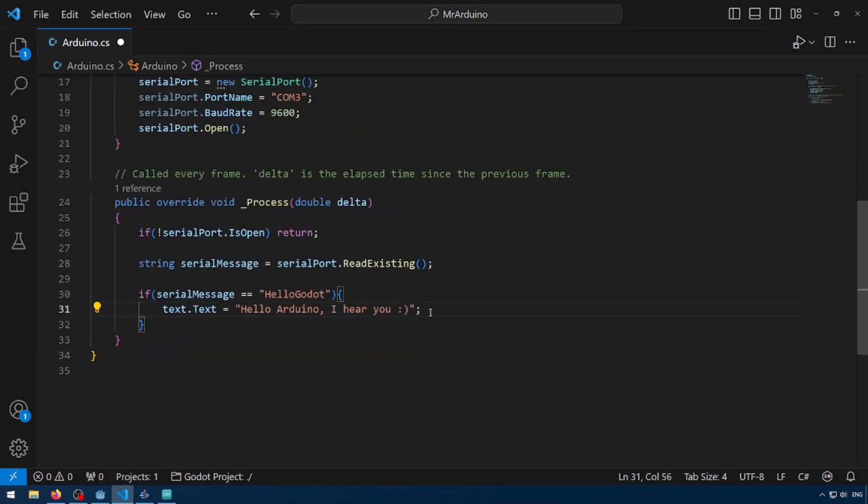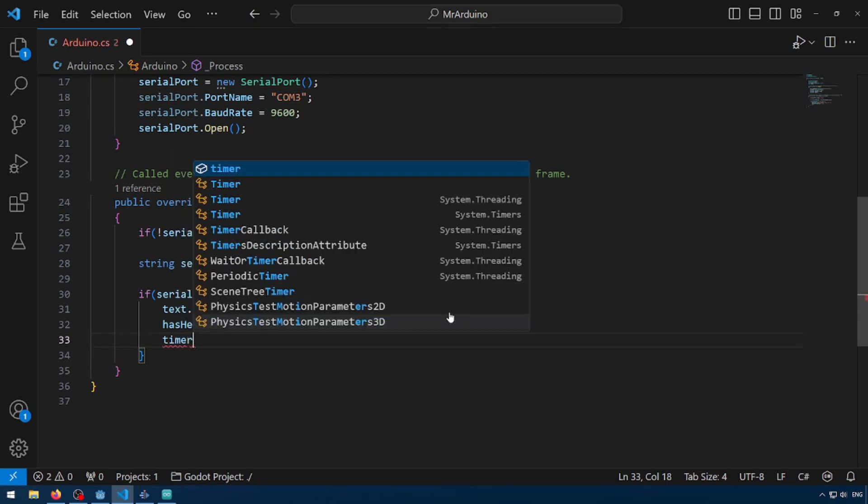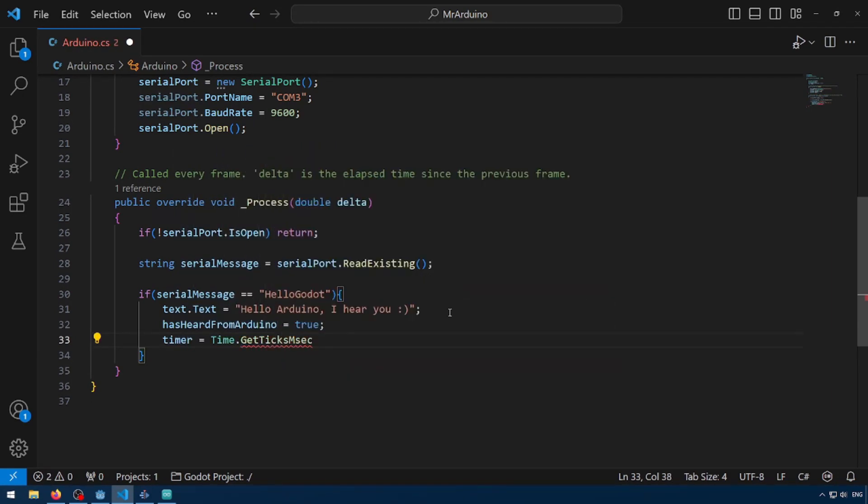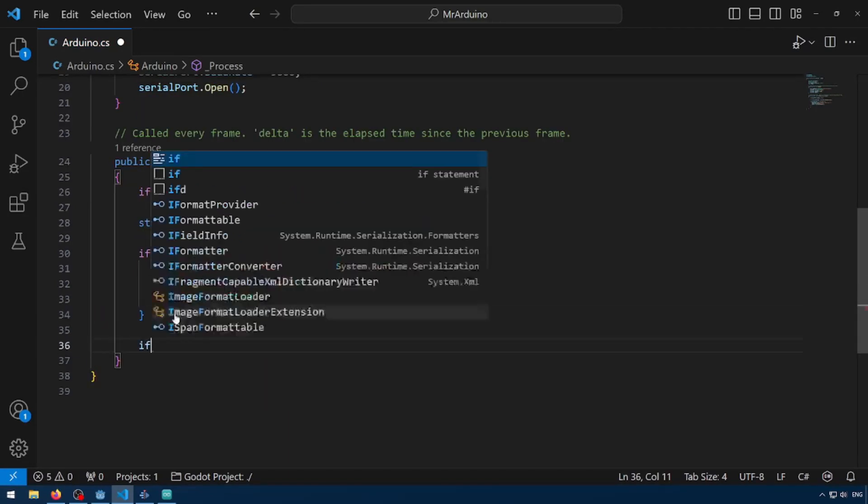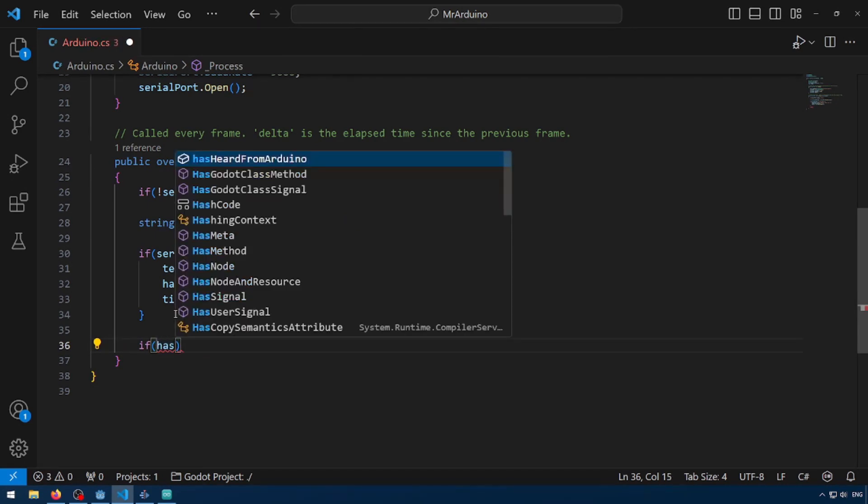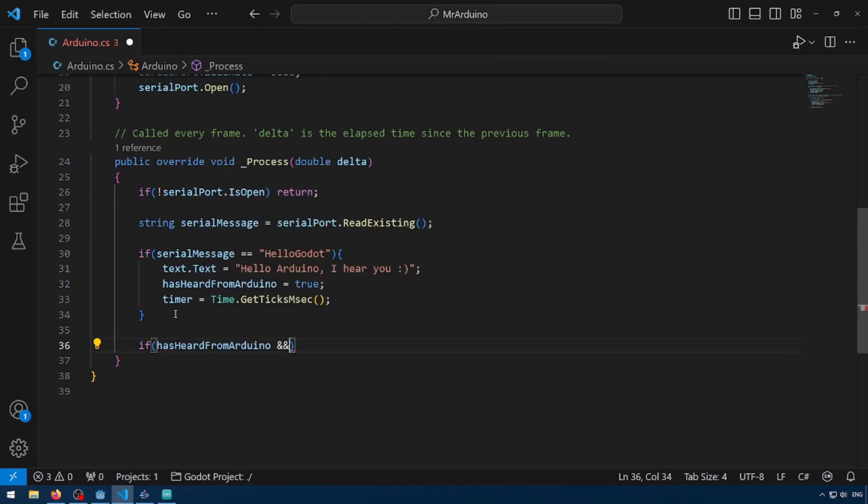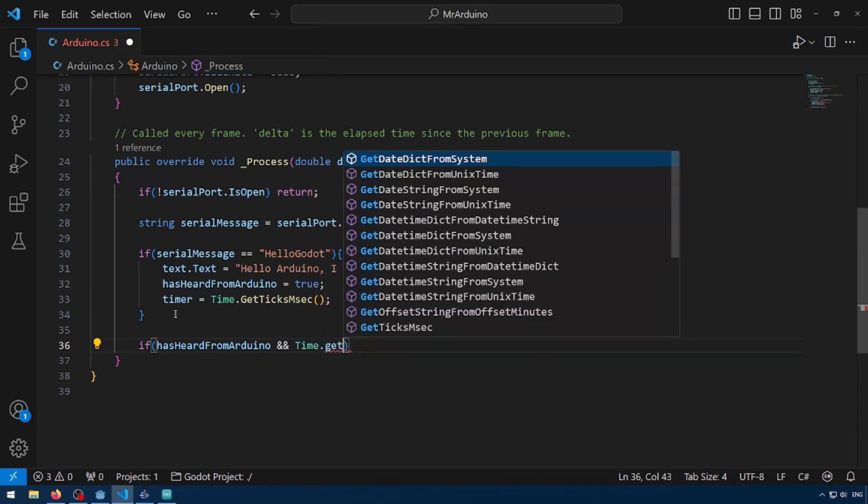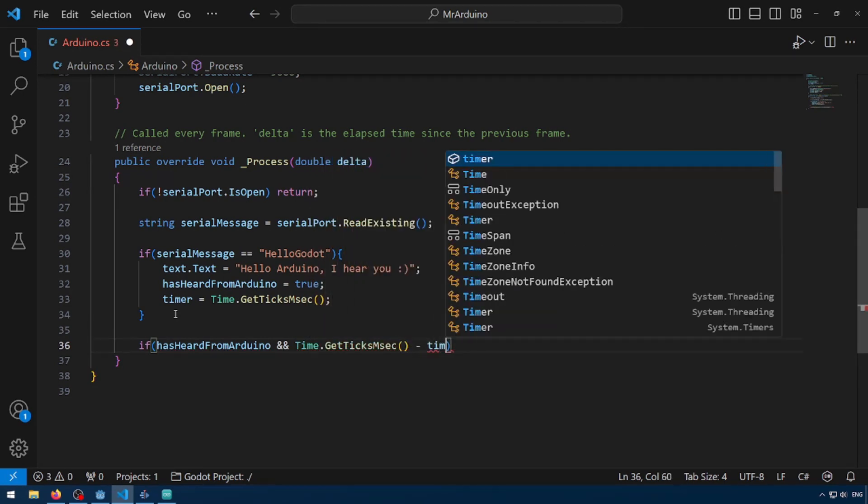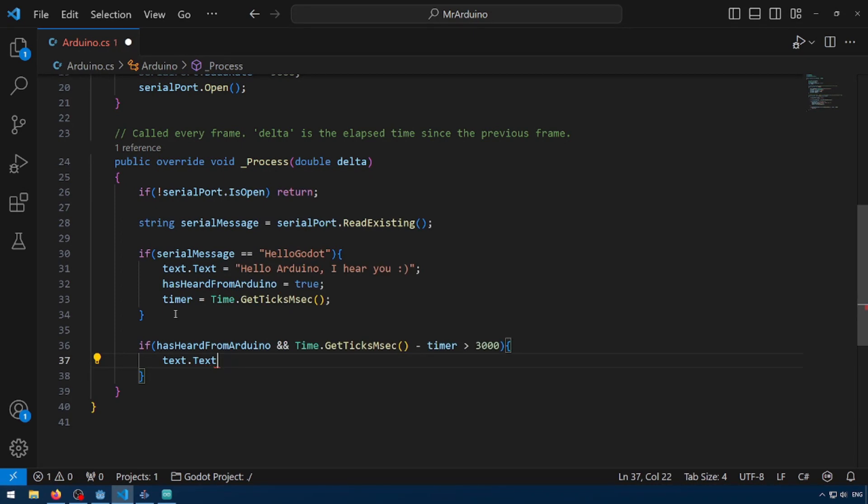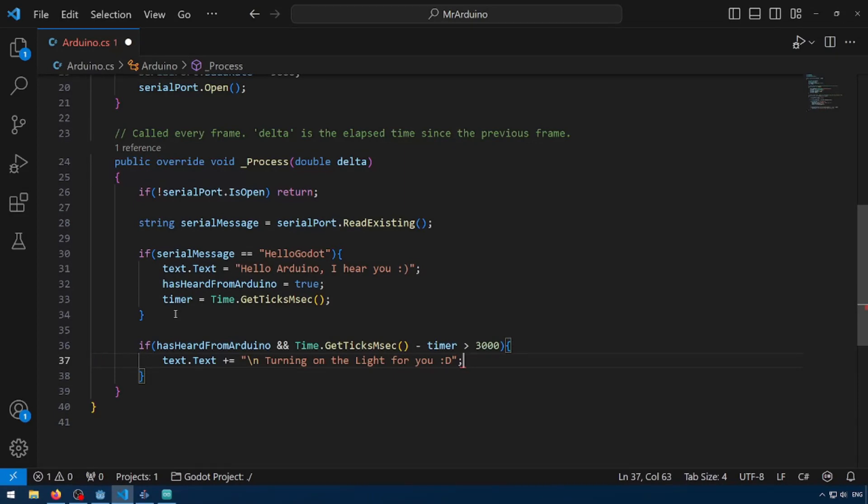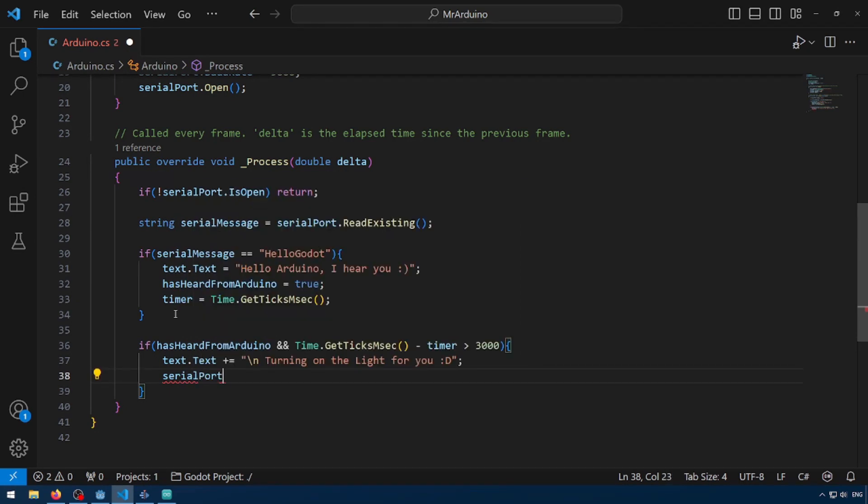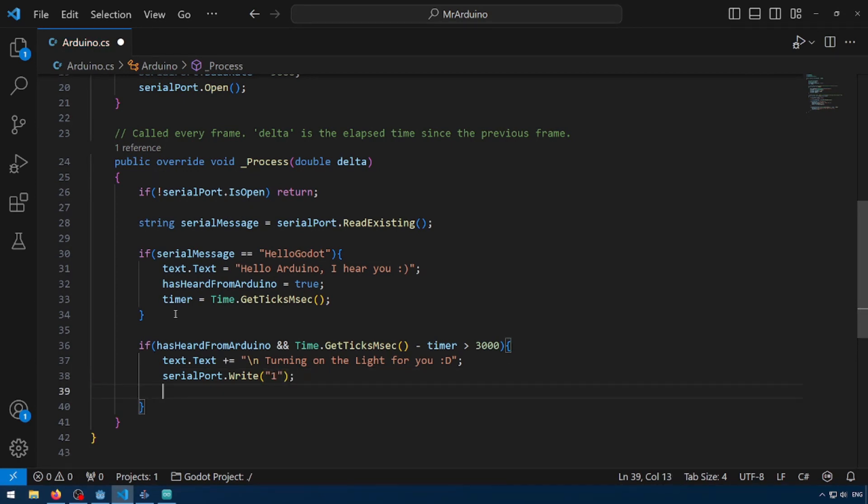So I'm going to go down to where we get our serial message. And I'm just going to add the lines has heard from Arduino equals true, and timer equals time.get tick milliseconds. Now we're going to have to make another if statement. So if has heard from Arduino is true and time.get ticks milliseconds minus timer is greater than 3000 or three seconds, text.text plus equals new line turning on the light for you with a little smiley face. And then we're going to have to write this to the serial port, so serial port.write, and I'm just going to give it a one for simplicity. And then we're going to reset this. So has heard from Arduino equals false.